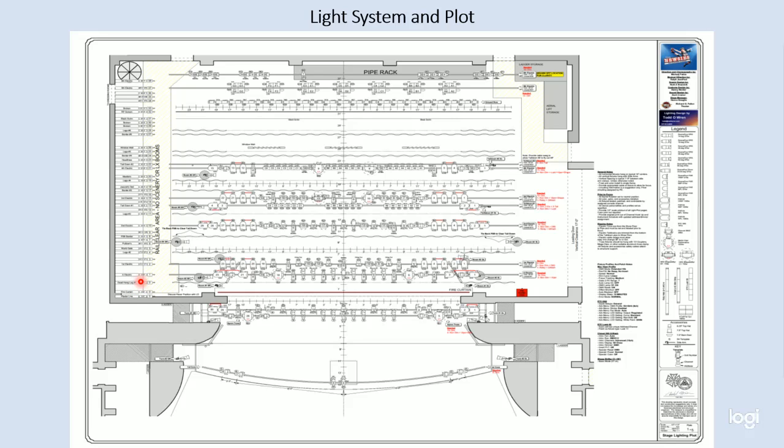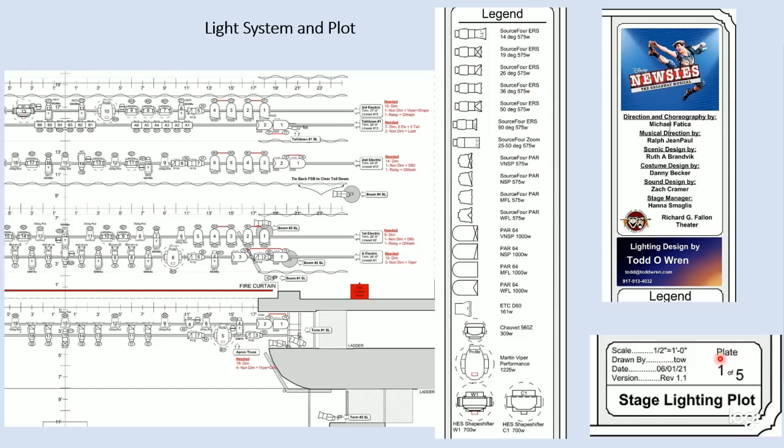Now, the important part of the drawing then is actually the lighting. And you can see the lighting positions are all drawn. There are pipes across here with all these symbols. Let's zoom in and take a look at some of the lighting parts that are here.